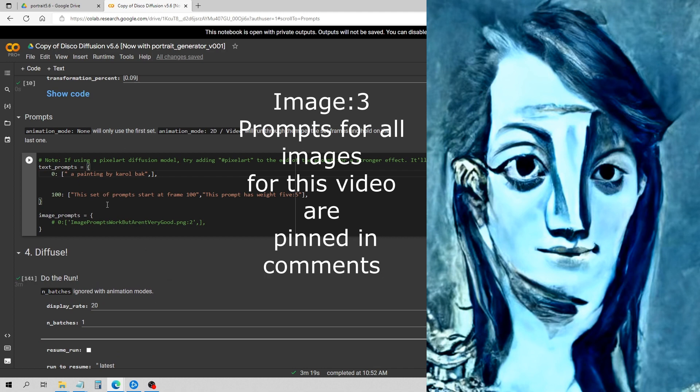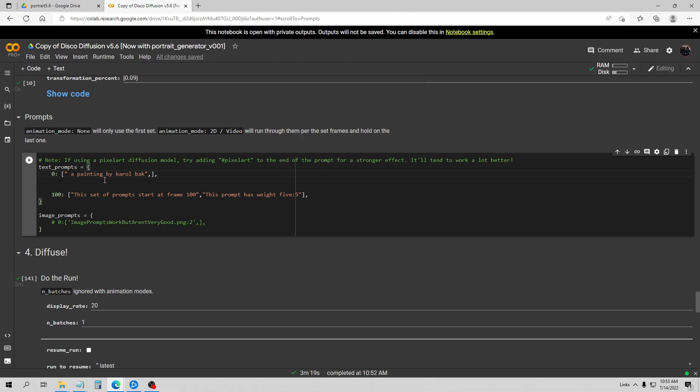So it's only good for portraits. You might be able to do some full body shots with a few modifications. Okay, so for this next prompt I'm just going to put 'a painting by Carole Bak.' I'm not even going to specify a woman or a man or anything other than just a painting. Just to show you that this model is just specifically tuned just to do portraits and nothing else.